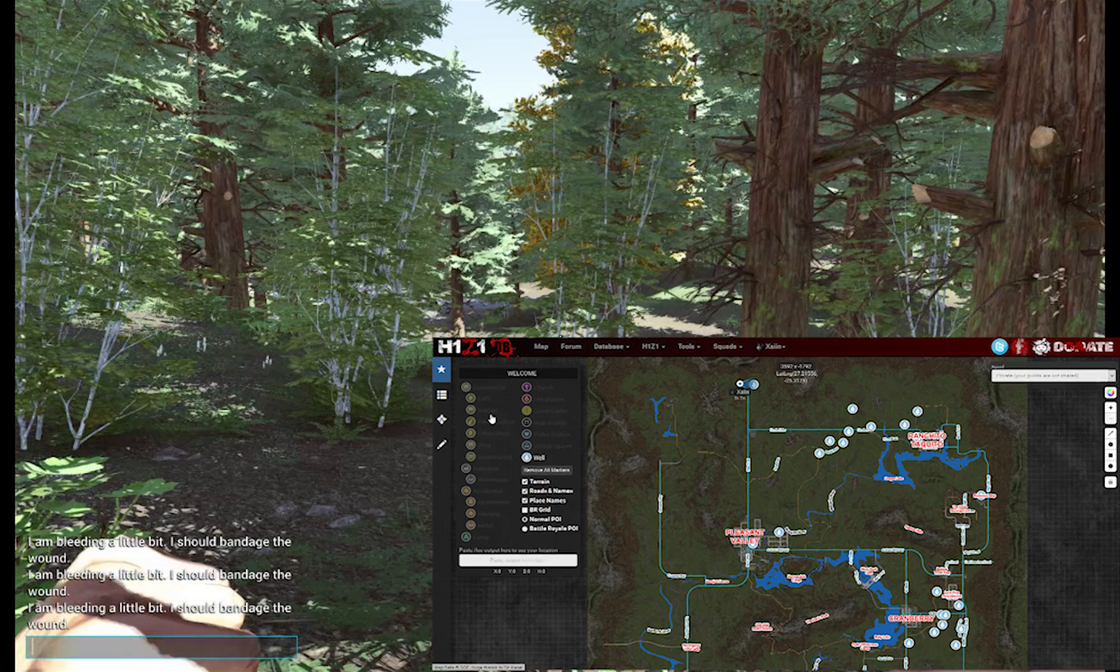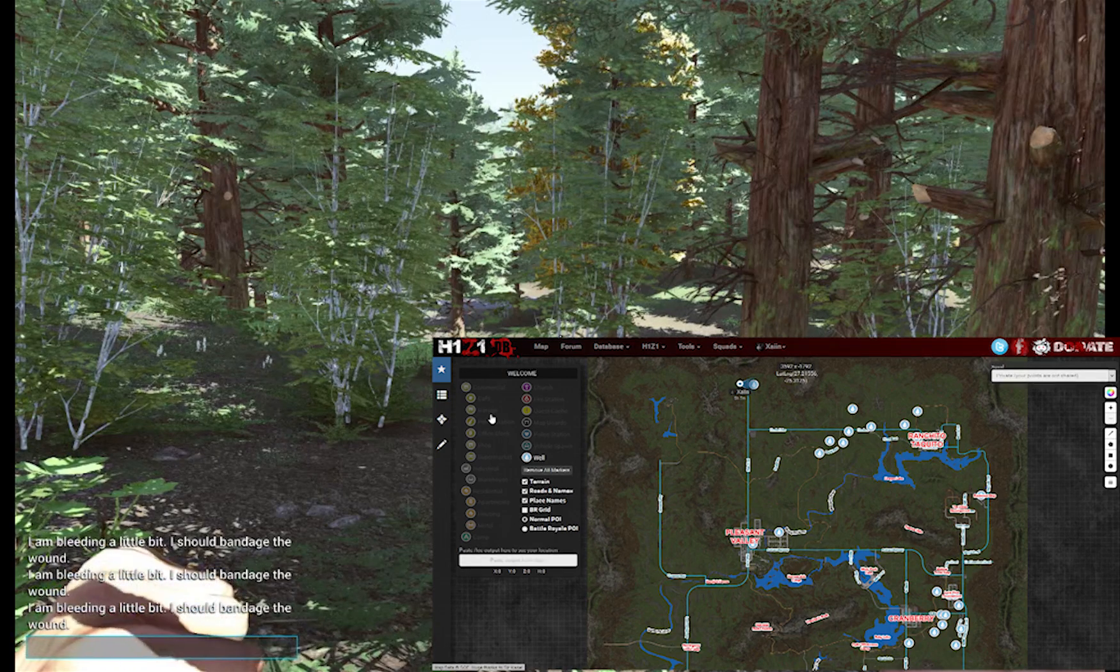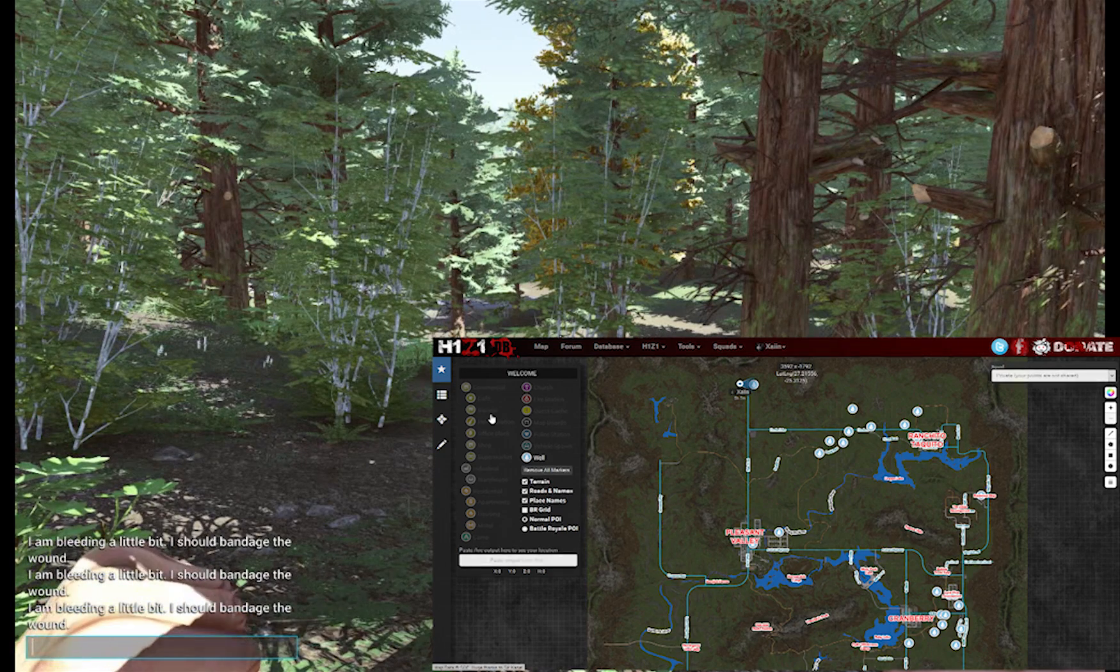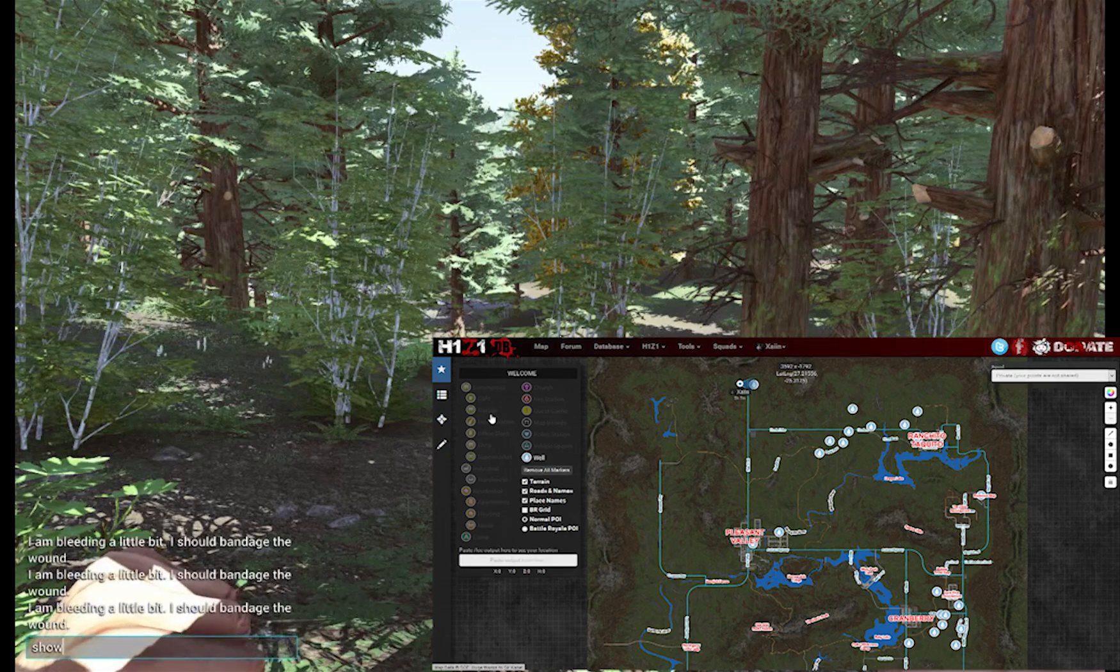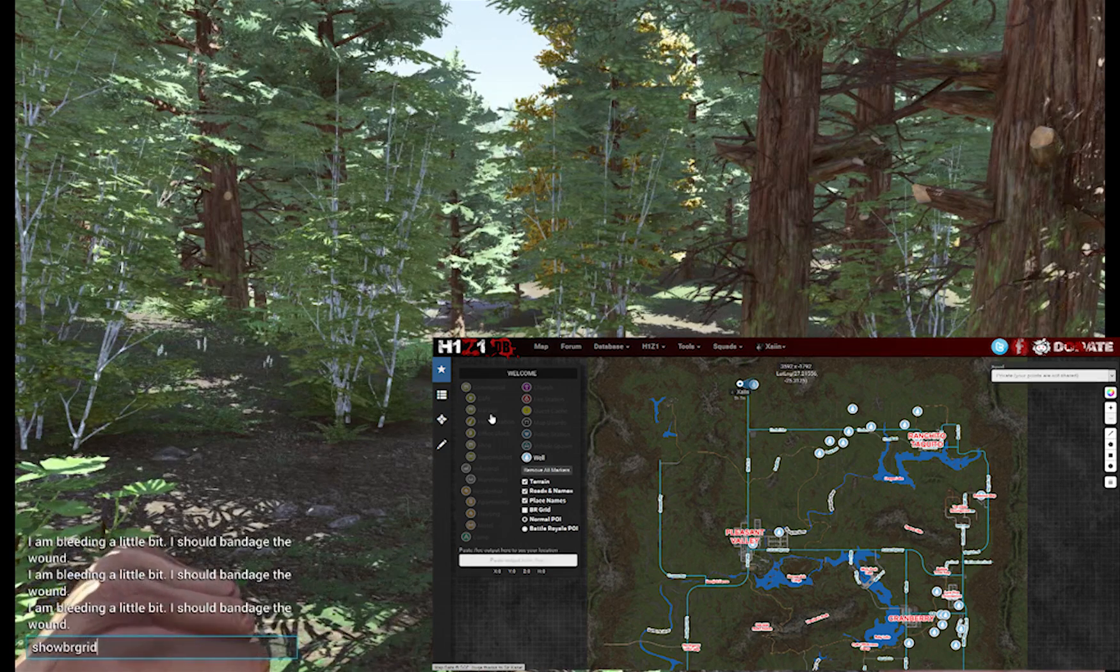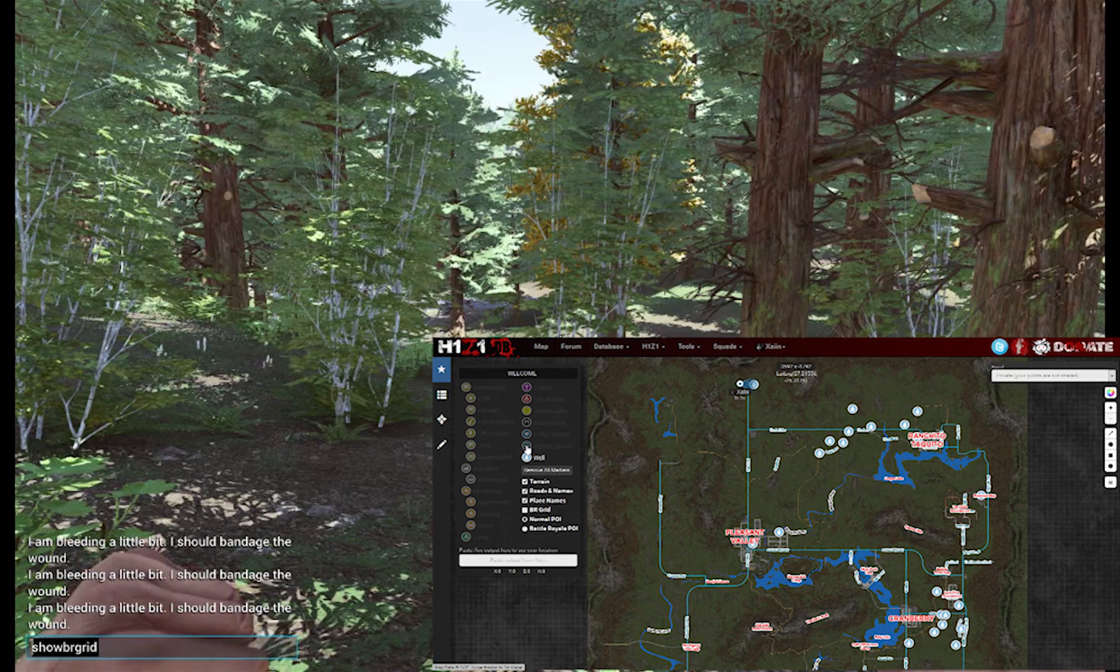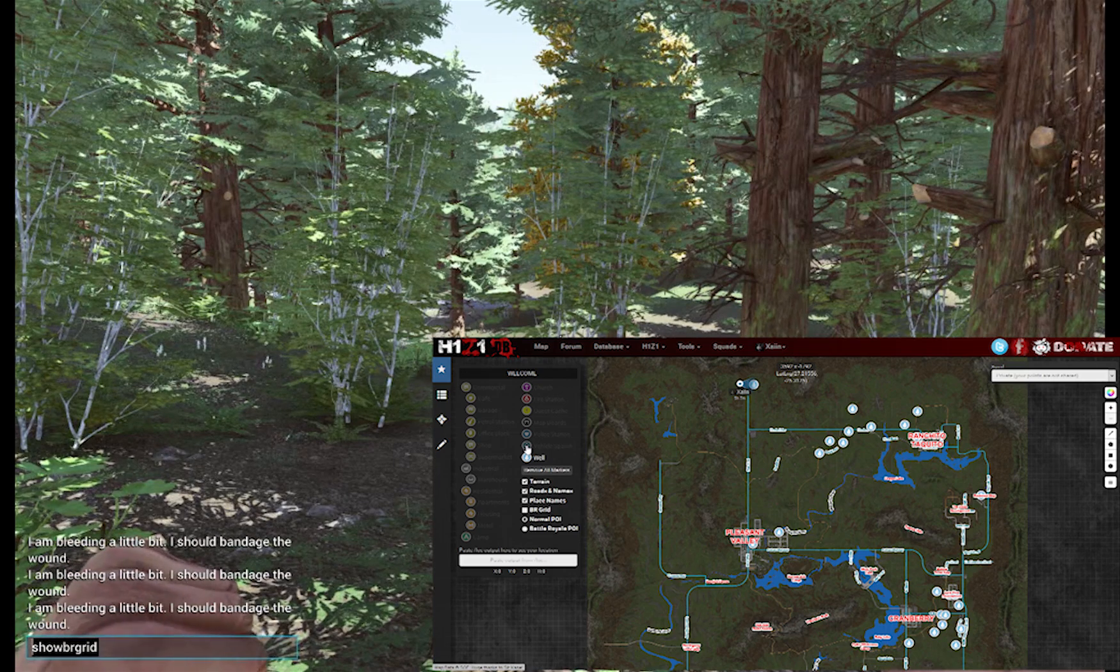OK, so the next command we've got relate to Battle Royale. The first one is to show the grid. Nice simple command, show BR grid. Shift and home, CTRL C. And as you can see, the grid comes on.